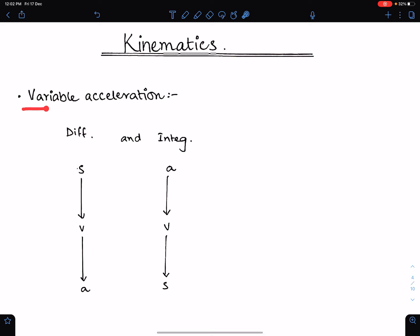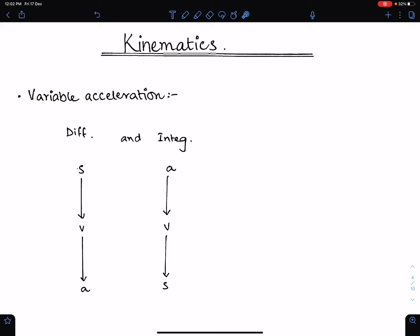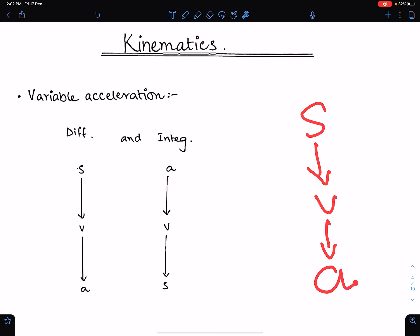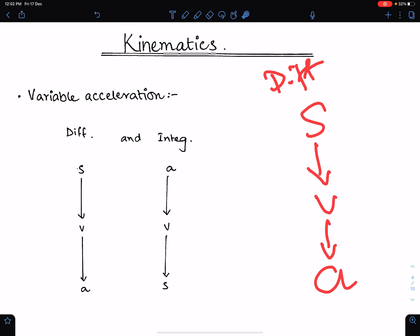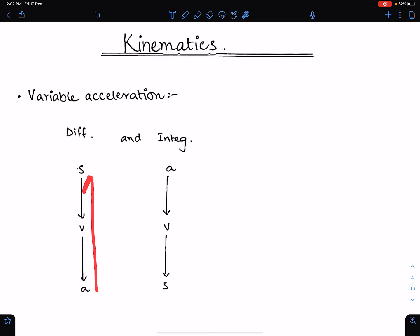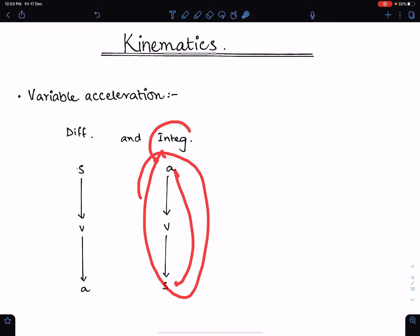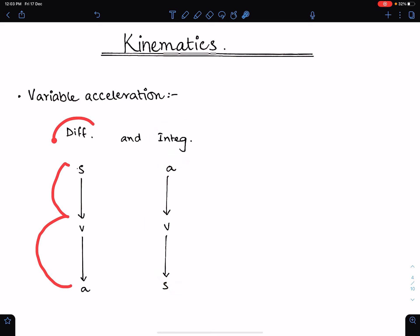Number two: kinematics of variable acceleration. For variable acceleration we cannot use equations of motion — we use calculus. When we differentiate displacement we get velocity, and when we differentiate velocity we get acceleration: s → v → a through differentiation. The reverse is integration: integrating a gives v, and integrating v gives s.